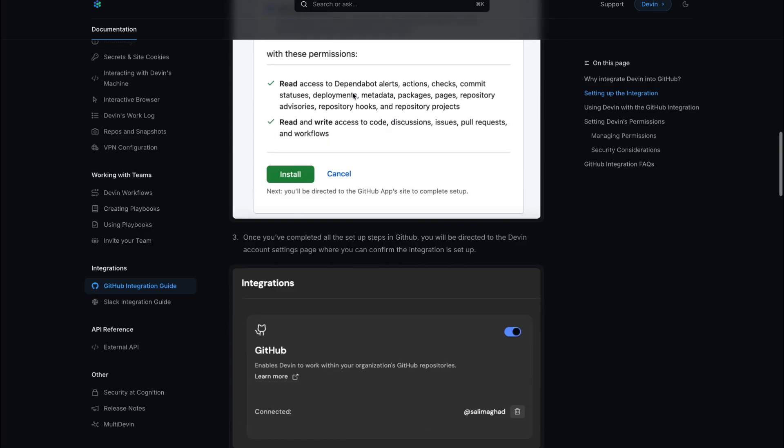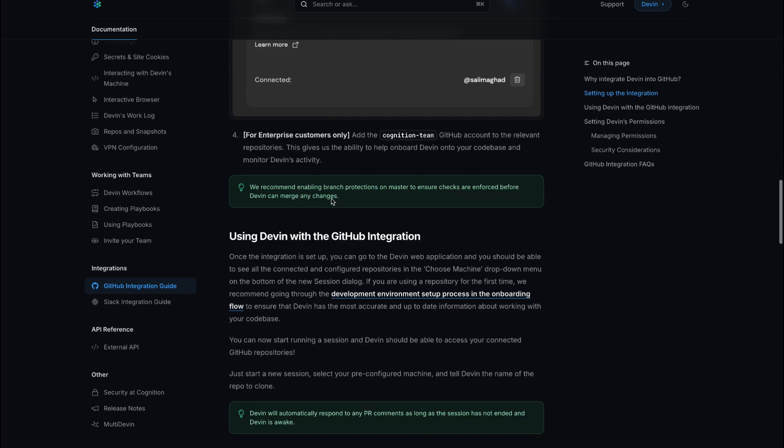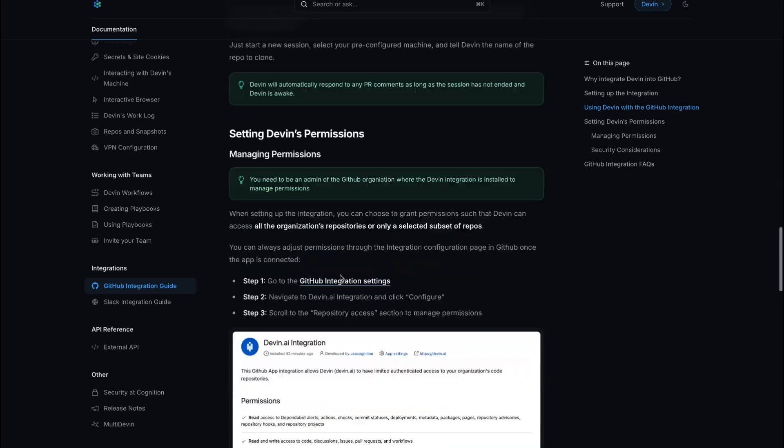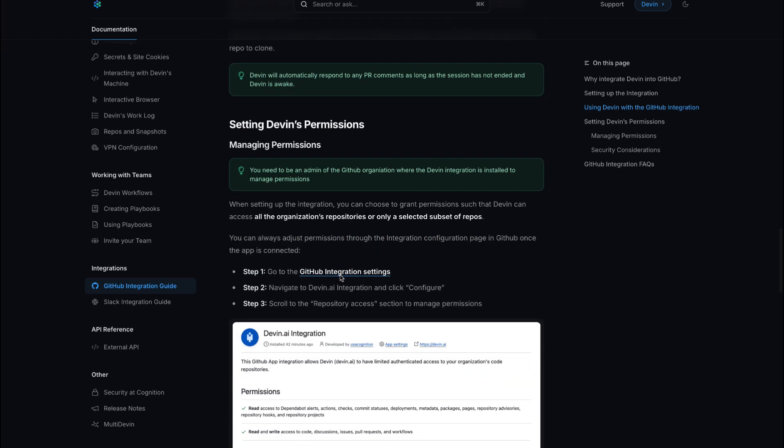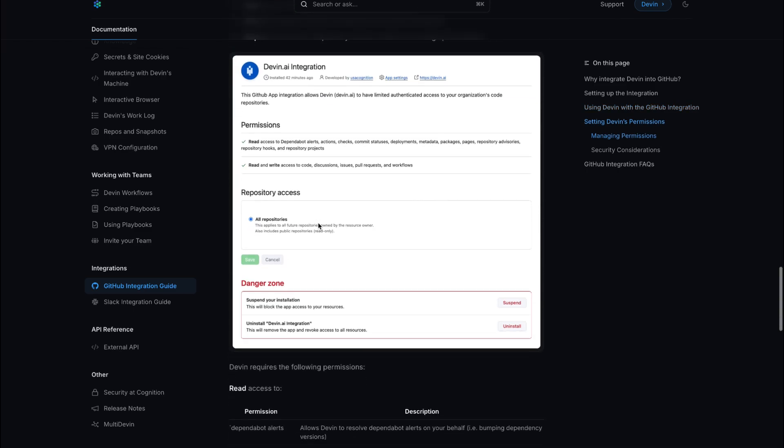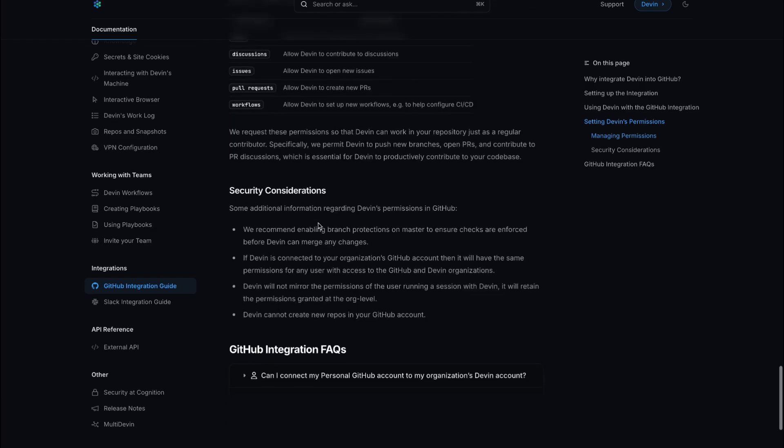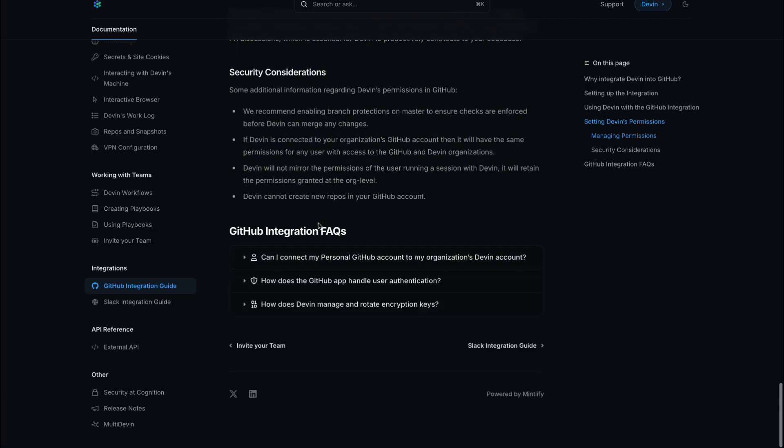Without these steps, Devin starts every session as if its memory has been wiped clean, unable to leverage previous contexts. Once configured, define startup commands to keep Devin's environment current, pulling fresh code and installing packages,